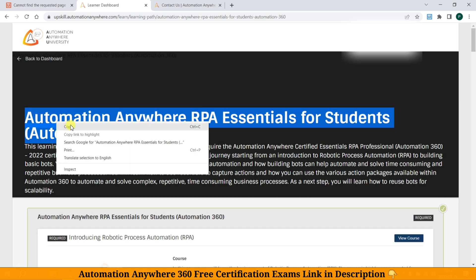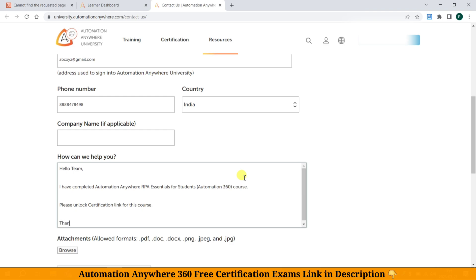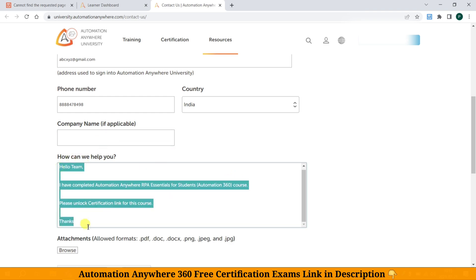We need to copy the course name and paste it here. Write: 'Hello team, I have completed the following course.' Then paste the course name and request: 'Please unlock this course.' Then write 'Thanks.'